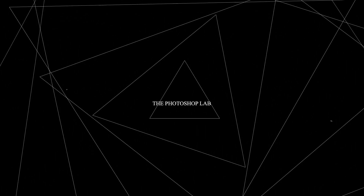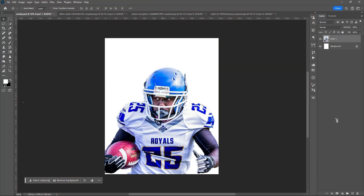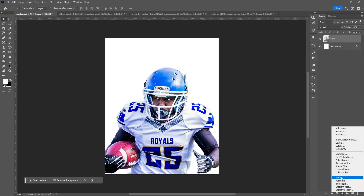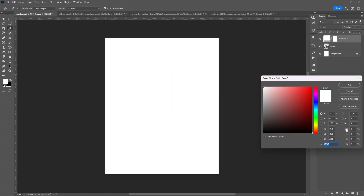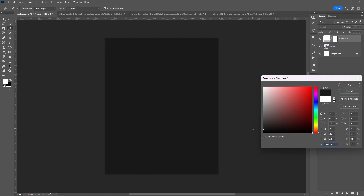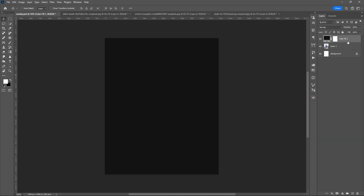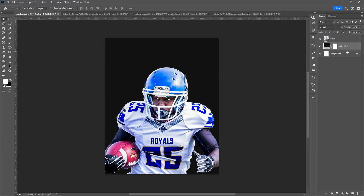Welcome to Photoshop Lab. Let's start by adding your background using solid color. Make it a lot darker, then place it below your subject.